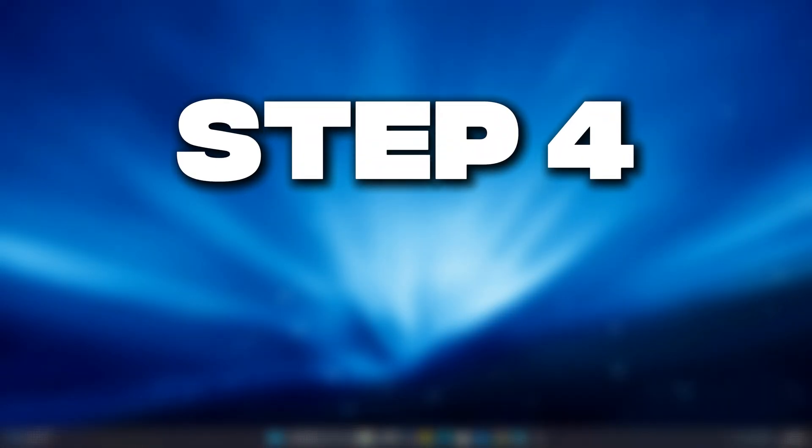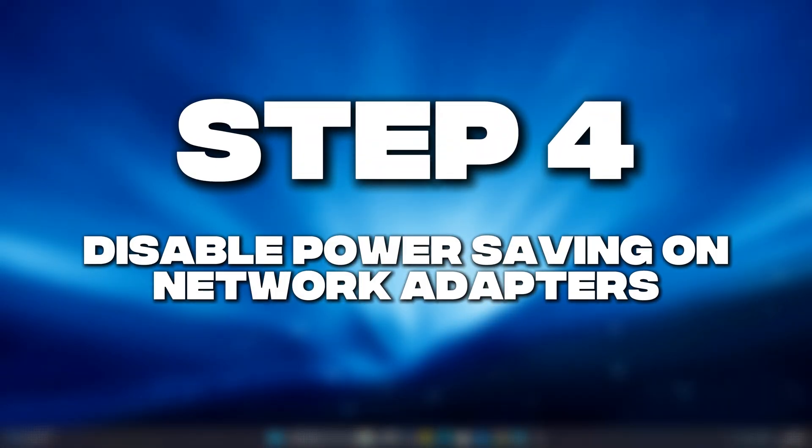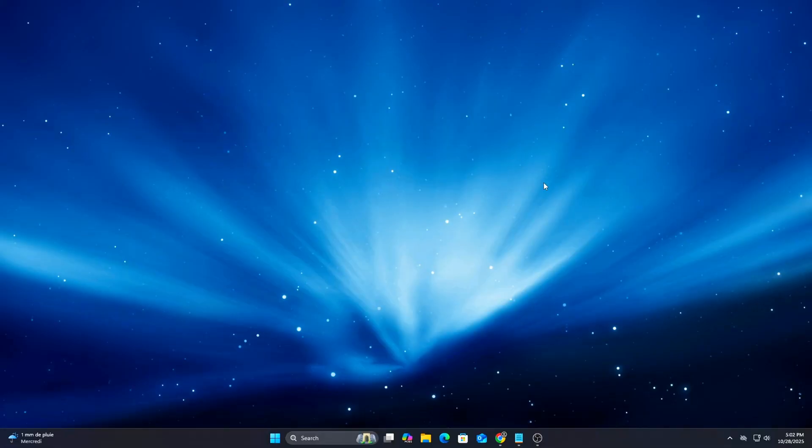Step 4: Disable Power Saving on Network Adapters. Windows sometimes throttles your NIC to save energy, which adds tiny delays to packet transmission. We'll disable that behavior.